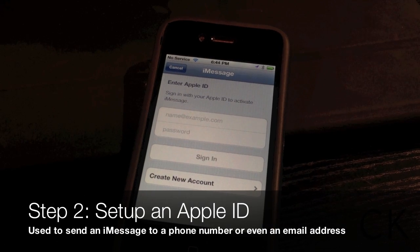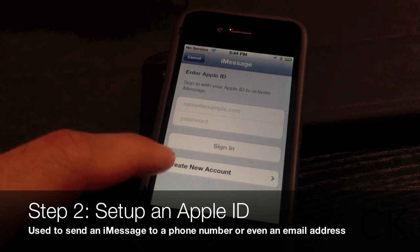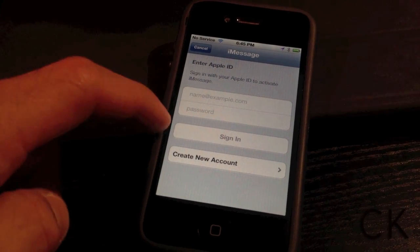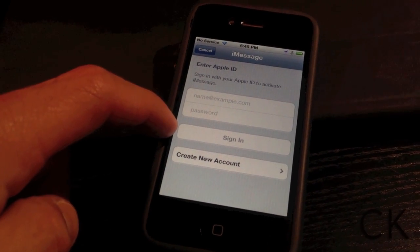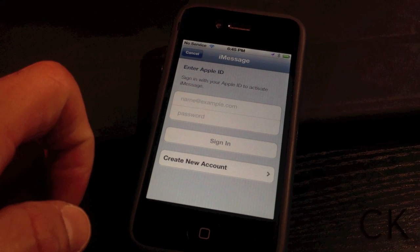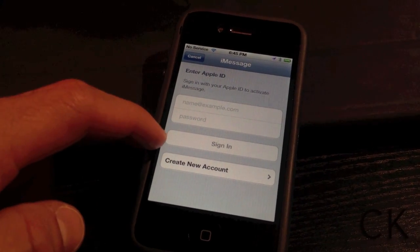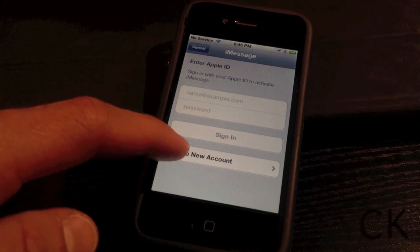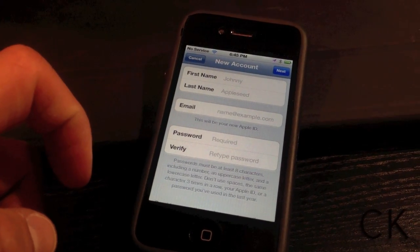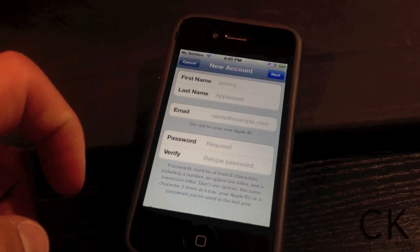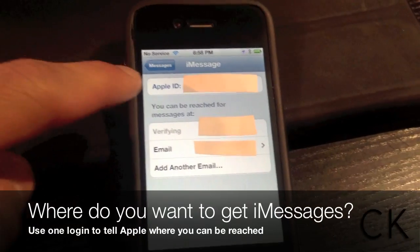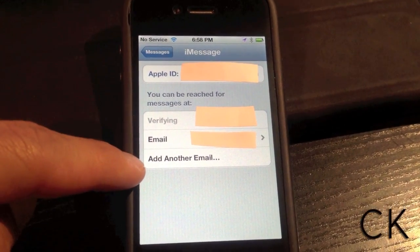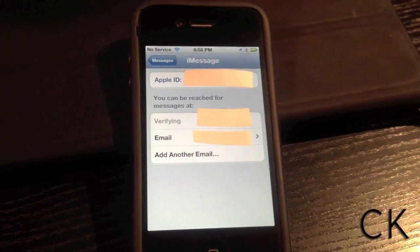Now that you have iMessage turned on, the next thing you're going to want to do is set up an Apple ID. An Apple ID is important because it's not only a link to iTunes, but it also helps you set up additional email addresses so that you can send iMessages between your devices — for example, from an iPad to an iPhone running iOS 5, and also from iPhone to iPhone. Your Apple ID can be associated with multiple email addresses.